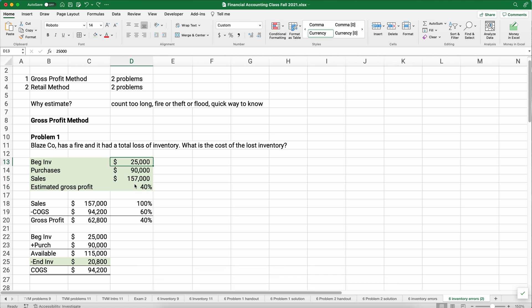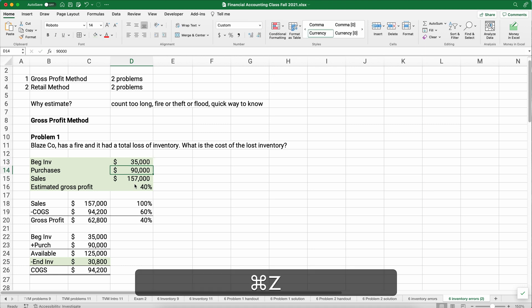If we take the 115 minus the 94,200, we get 20,800. So if we had a fire and we lost all our inventory, we can estimate that the cost of our ending inventory is 20,800.